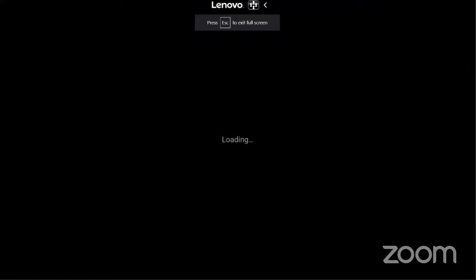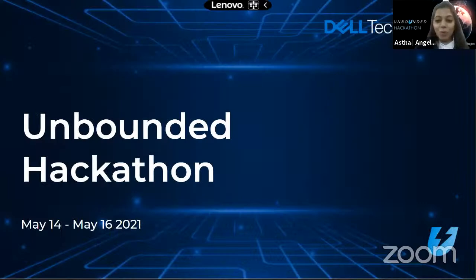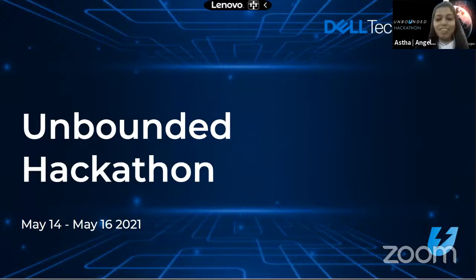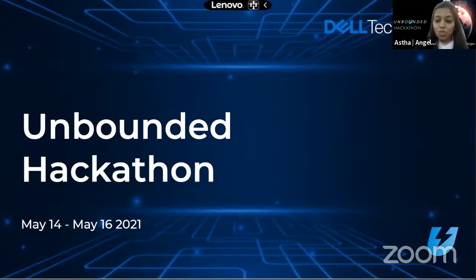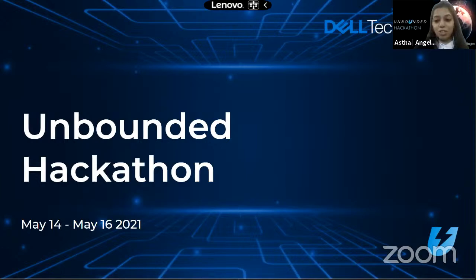Before we begin, a quick round of introductions. I'm Asta, from AngelHack, and I'm your host for the evening. Along with me we have from AngelHack, Mr. Harish, community manager, and Ms. Trisha, marketing manager, who will be helping us throughout the event. We also have distinguished colleagues and members from Dell Technologies, and I will be doing their introductions in a bit.